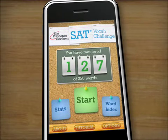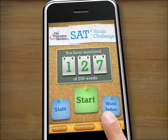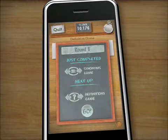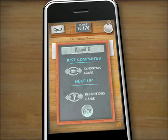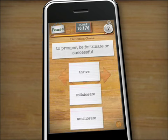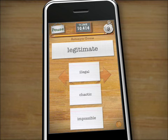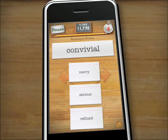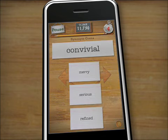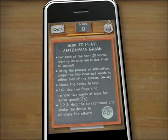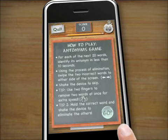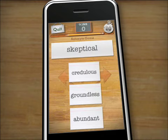Process of elimination is an important test-taking strategy that increases the odds of getting questions right, even when you're not entirely certain which answer is correct. The antonym, synonym, and definition games in SAT Vocab Challenge build answer elimination skills while reinforcing the meanings of each term. These three games present the user with a single term or definition and three possible answer choices.